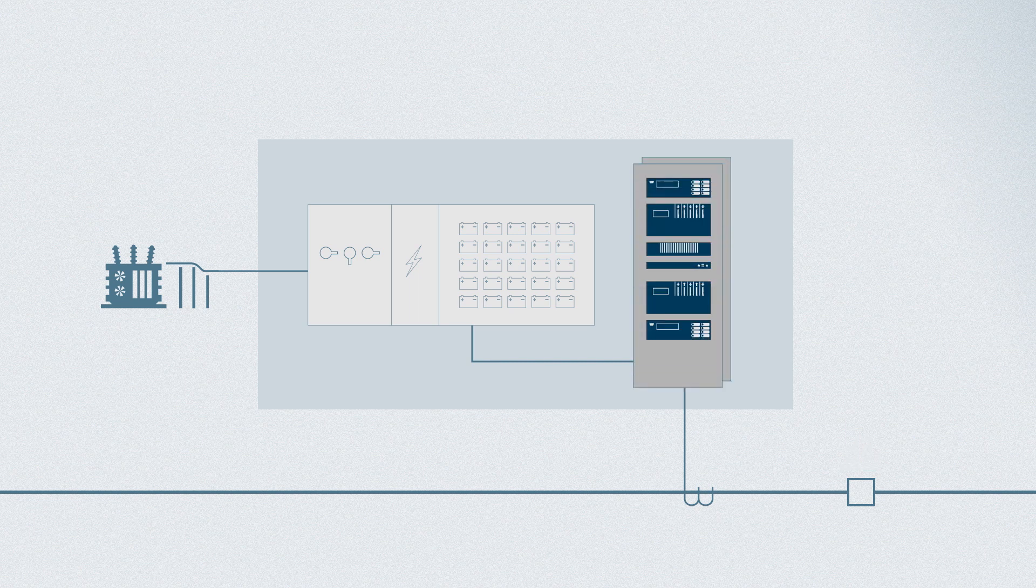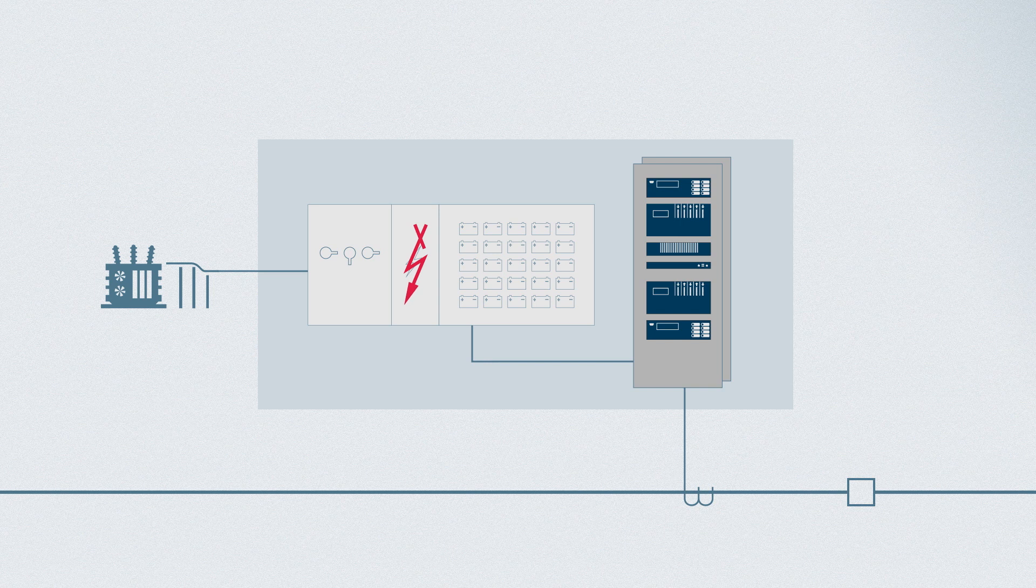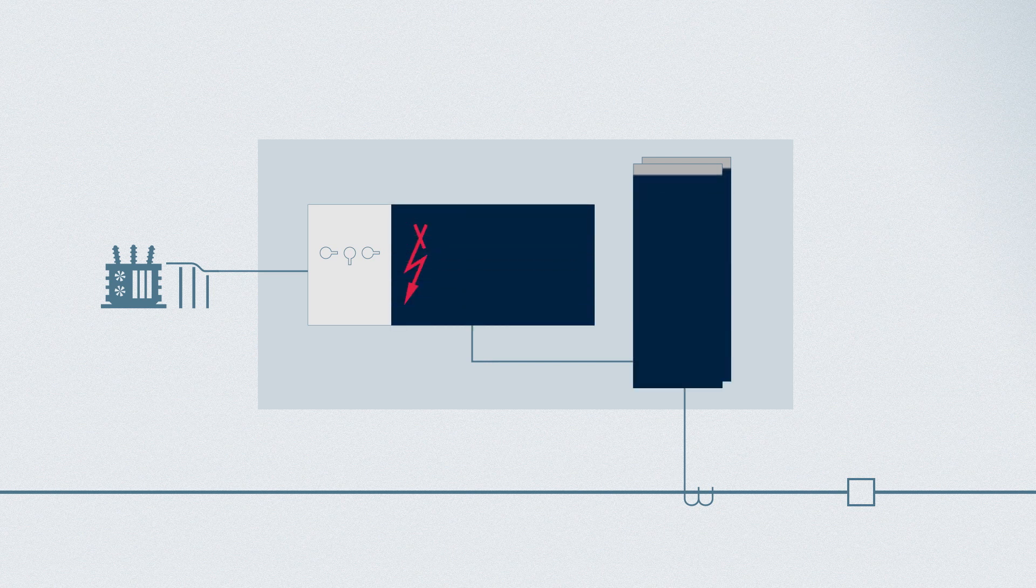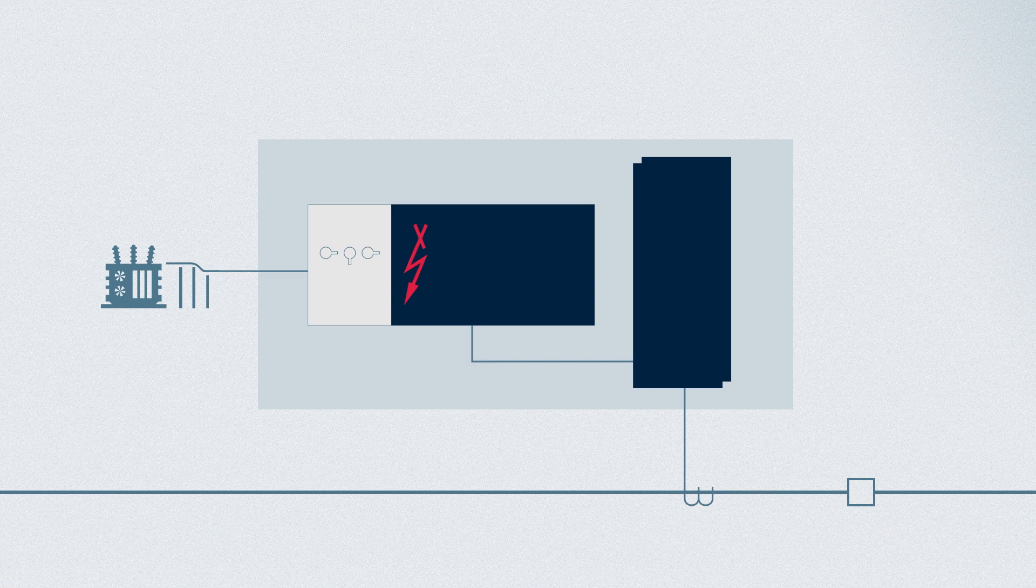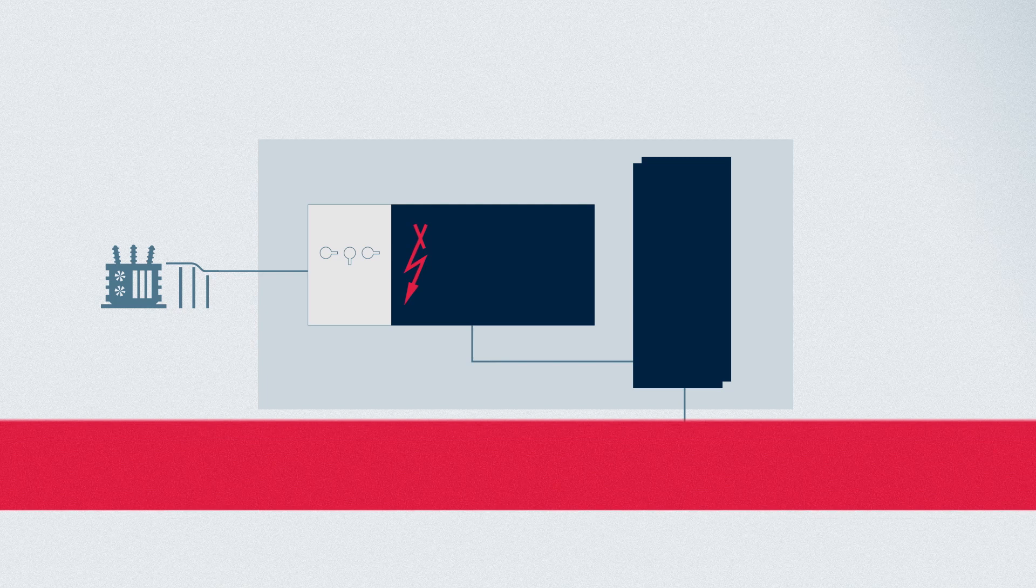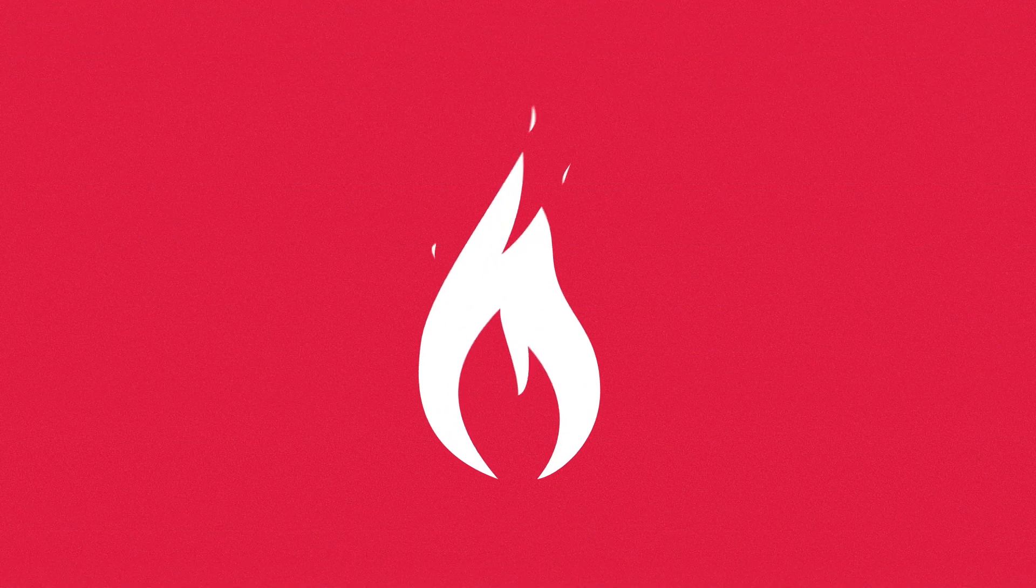But even worse, a fault on the station battery DC system, including unresolved battery charger failures, can lead to a complete loss of power to protection and control equipment, preventing them from detecting faults and tripping breakers. The results of this can be catastrophic.